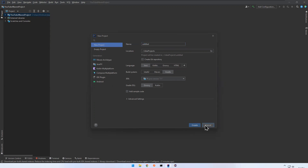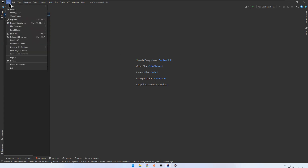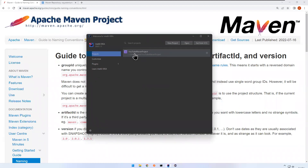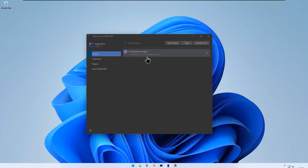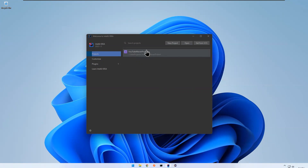If you open IntelliJ for the first time, go to File and Close Project — the current project will close and you will see the welcome screen. On the welcome screen, the right side shows your recently opened projects, which you can remove if you want. On the left side you have options like Plugins and Learn IntelliJ IDEA, and at the top you have New Project, Open Project, or Get from VCS (Version Control System).